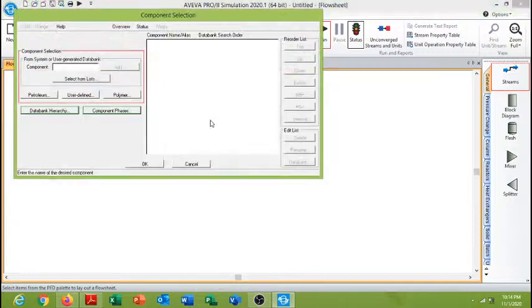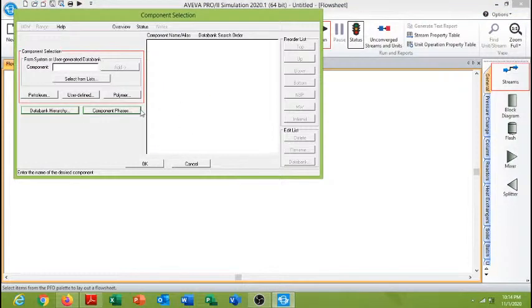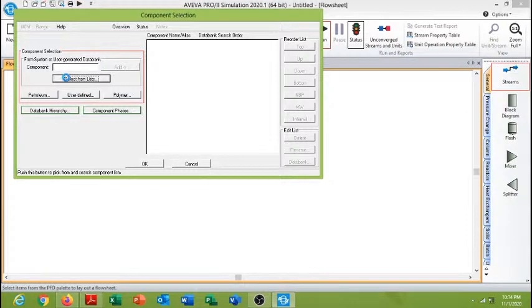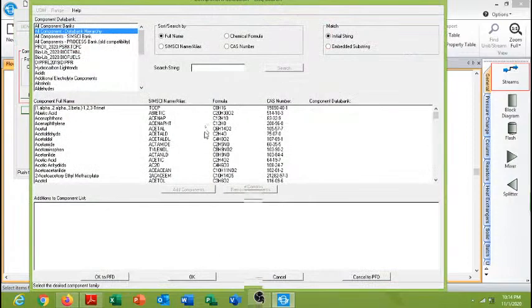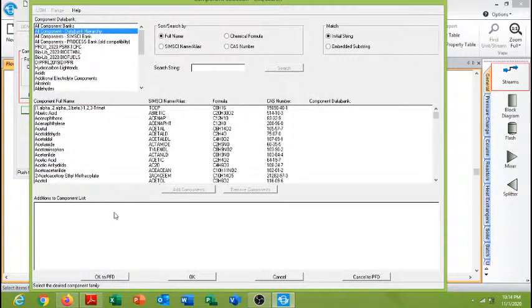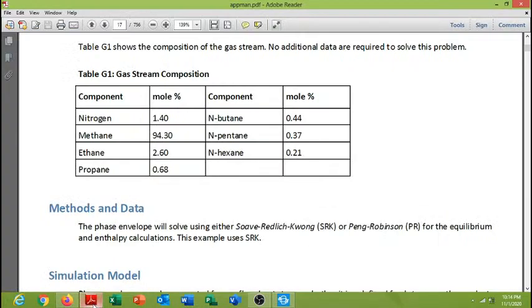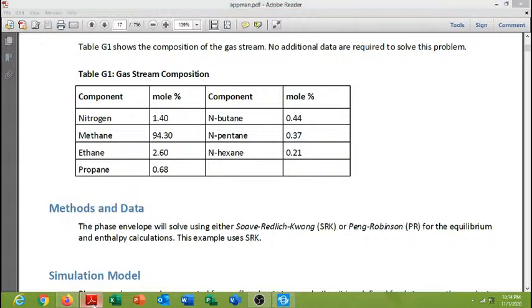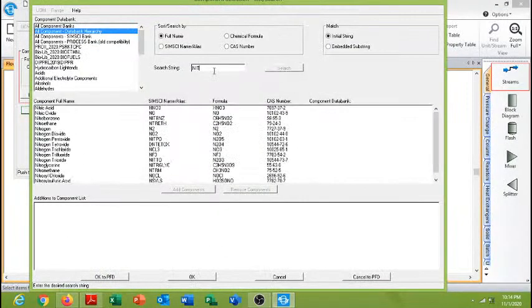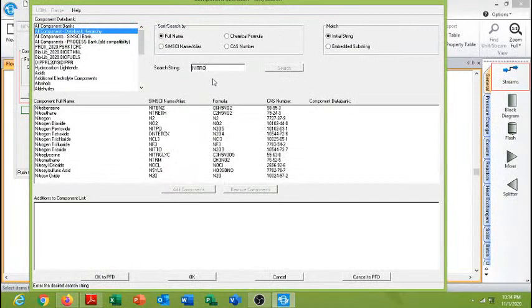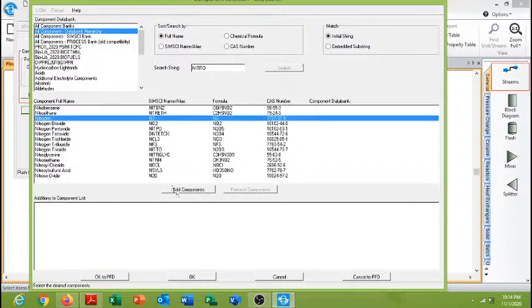So let's start with the component list. Select from the list. We need to add nitrogen, methane, ethane, propane, n-butane, and pentane and hexane.